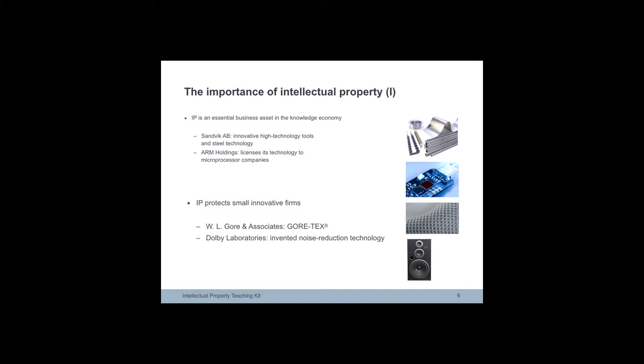Gore & Associates was founded by the Gore family in 1958. They develop high-tech products based on a remarkably versatile new polymer.